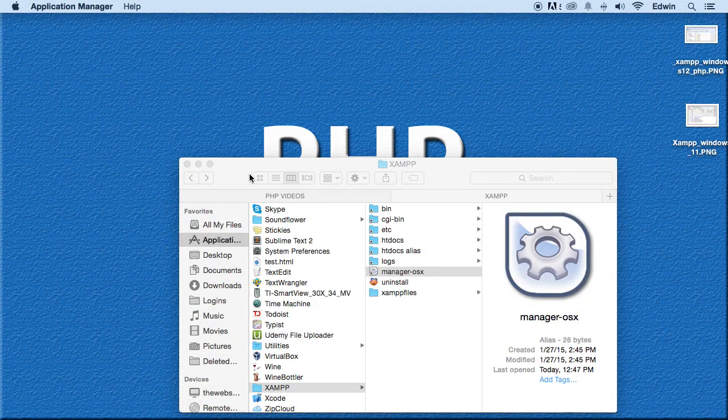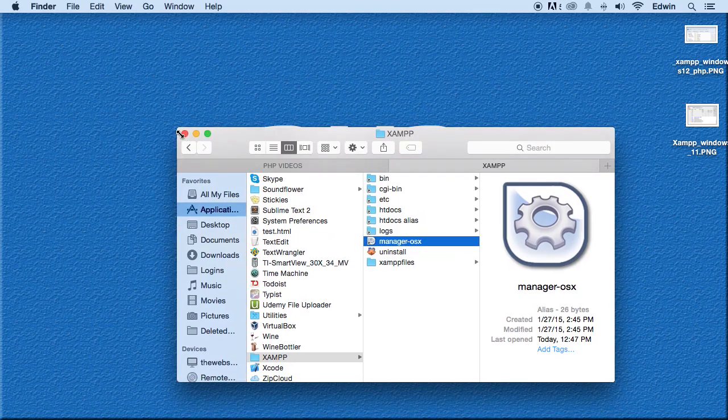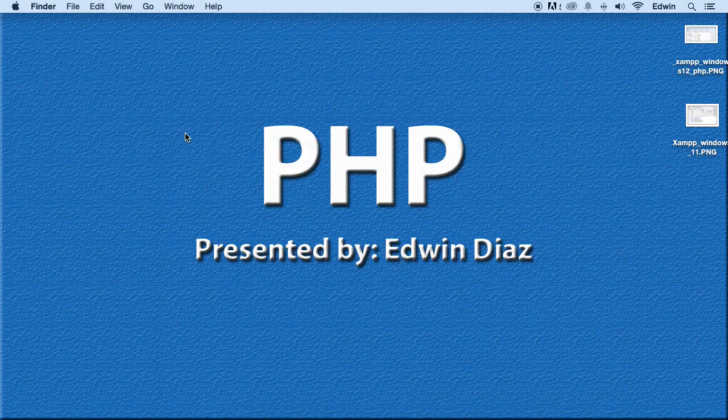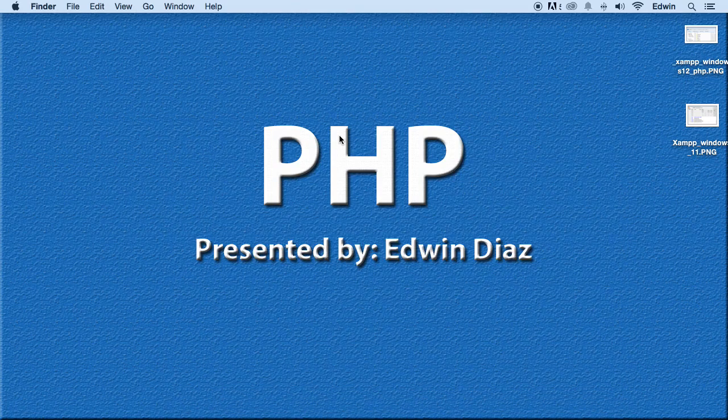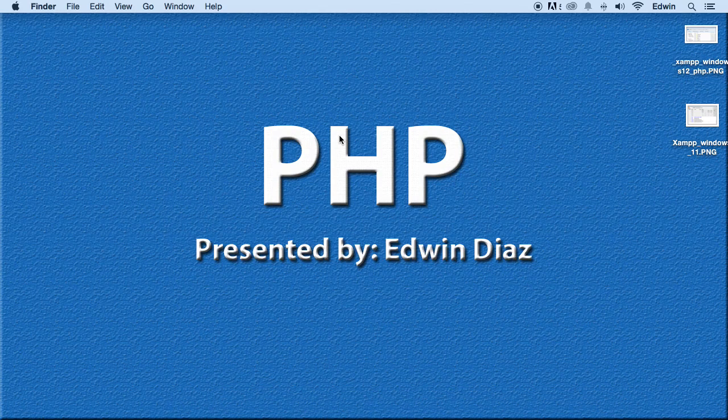This is all we need to have that running. And again, go to your localhost there on your browser, and that should be proof enough that we installed the software successfully. If you have any questions, let me know, and I'll see you in the next lecture. Take care.